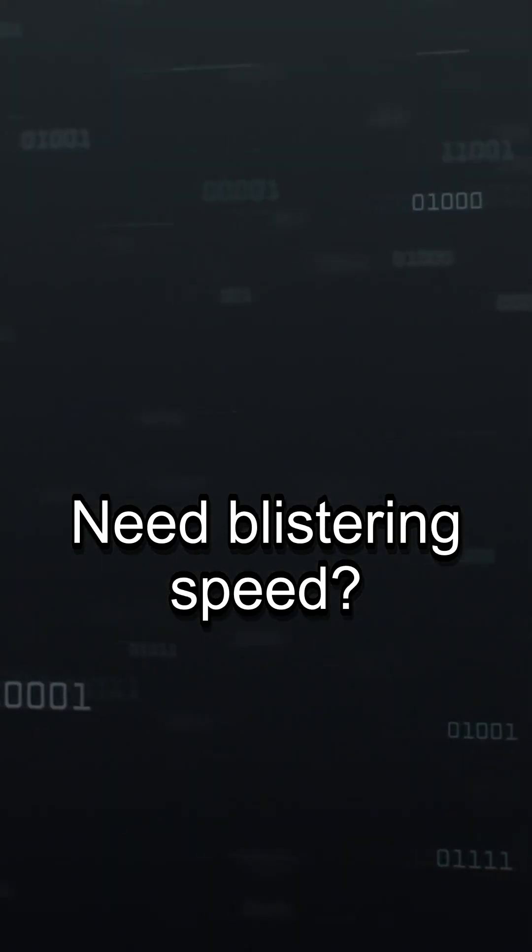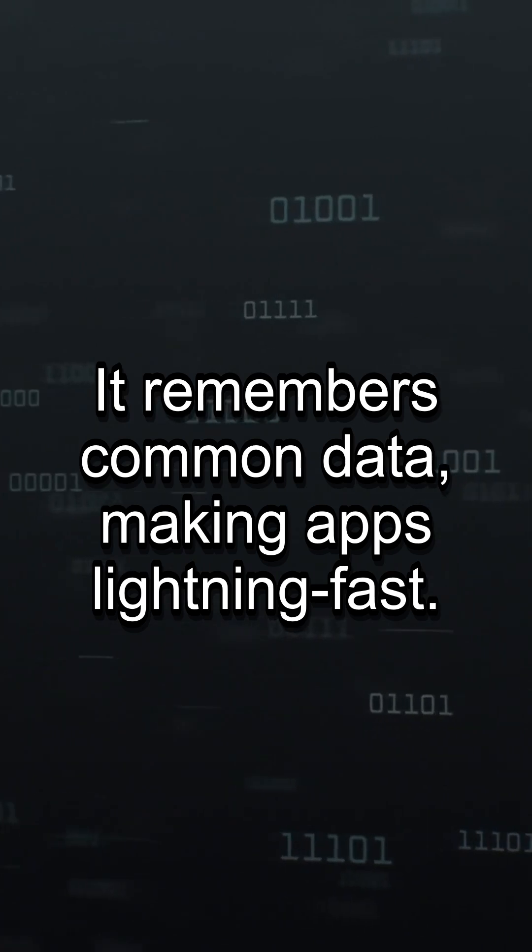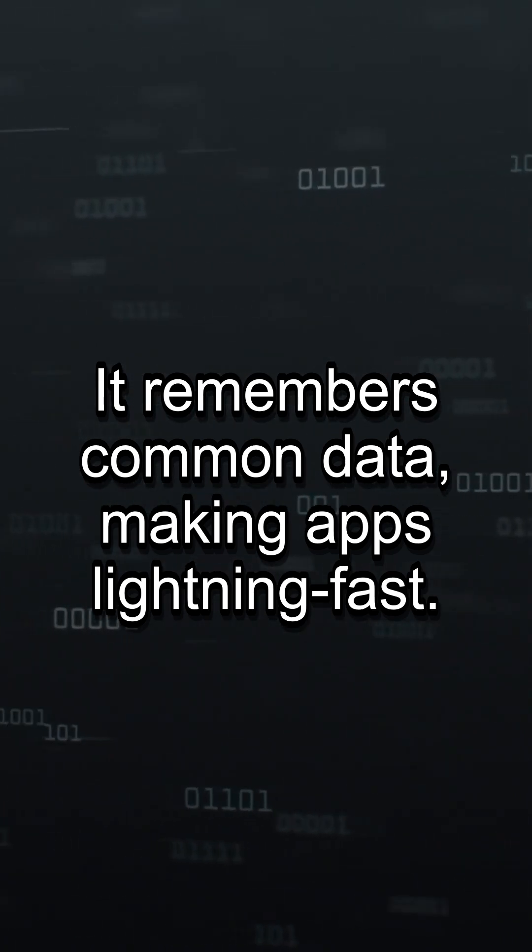Need blistering speed? Caching is your ally. It remembers common data, making apps lightning fast. No delays.